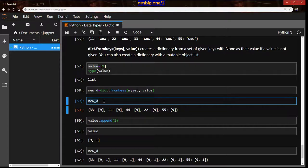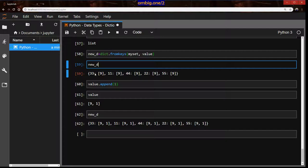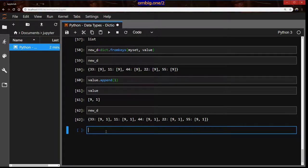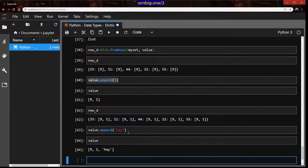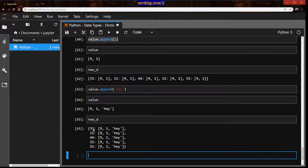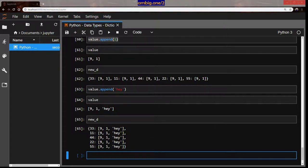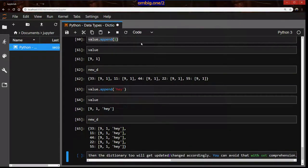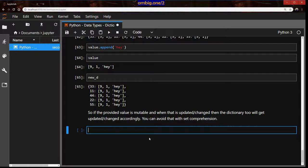What really happened is when we added value (the list) as the default and created a new dictionary from it, we actually mapped the reference. So if the original list gets modified in any way, the dictionary made from it will also get updated. value.append('hey') — and new_d shows the new element too. So if the provided value is mutable and it gets updated, the dictionary will also get updated accordingly. You can avoid that with set comprehensions, which we'll look at later.